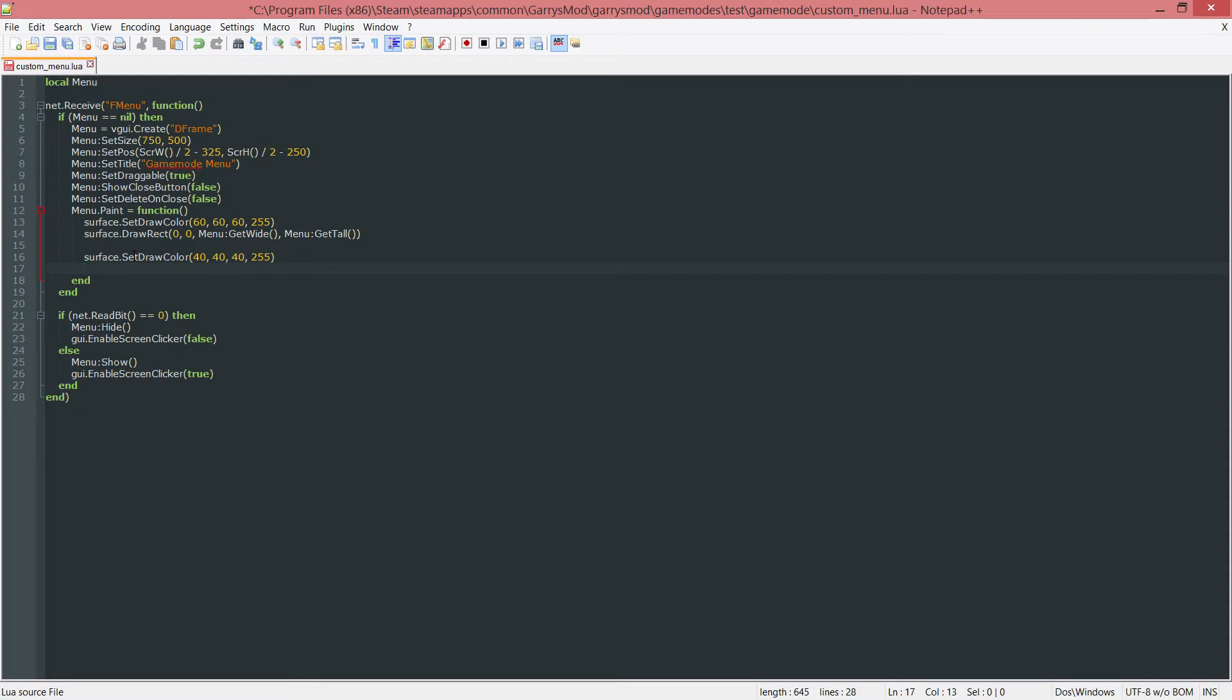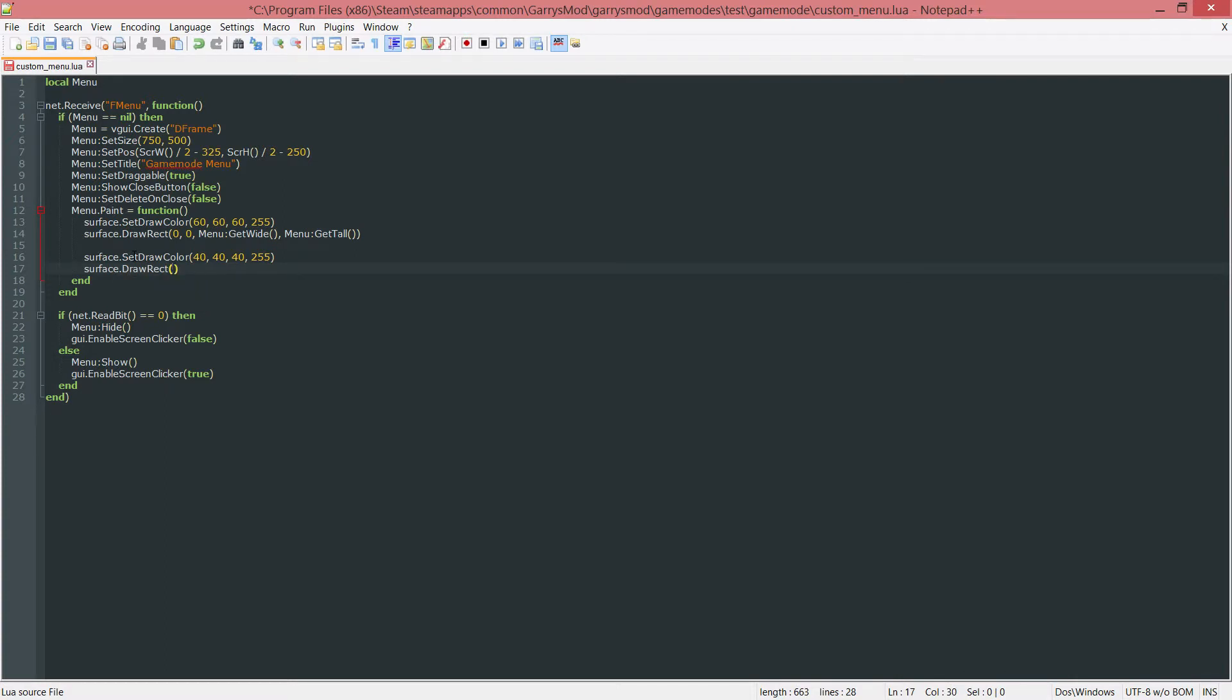Then we want to do another draw rect, surface dot draw rect. And this one will be at the x value 0. I want it to start at the far left of the menu. And comma, I want it to be y value of 24, because I want it to be moved down 24 pixels. And this will allow it to be right underneath that menu, instead of it being at the way top of the menu.